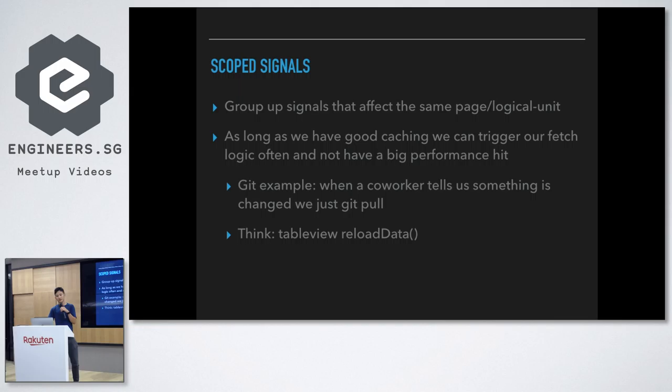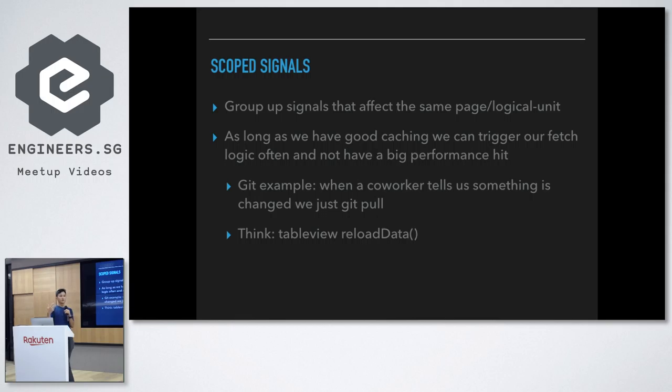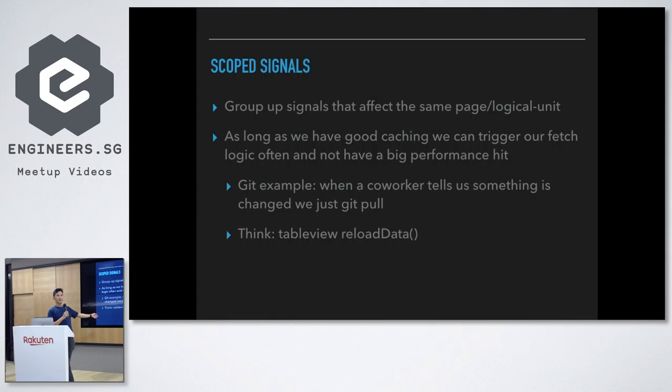So, you think about it, so, we want to scope the signals, we want to group them up, they are the same logical unit, the same page, we group them up, and as long as, so, why this makes sense is because as long as we have good caching on some of the data layer, the whole data layer, we can always request and get something relatively cheap, right? If it was expensive, it would have been cached on the memory side, it was go to network, it would have been cached on the data side, right? So, you think about it as reload data by table view, or UI collection view, right? You call reload data every time you get something that might have changed.